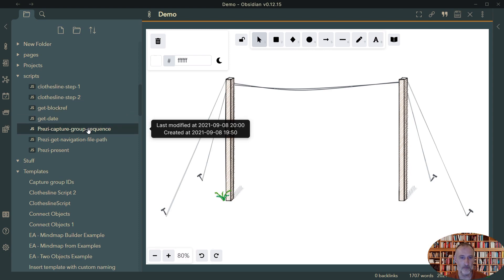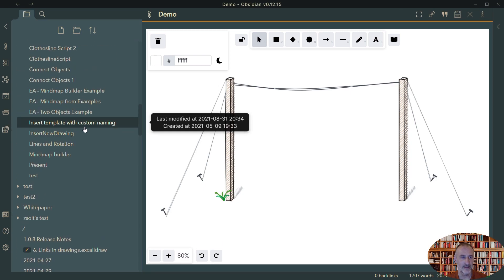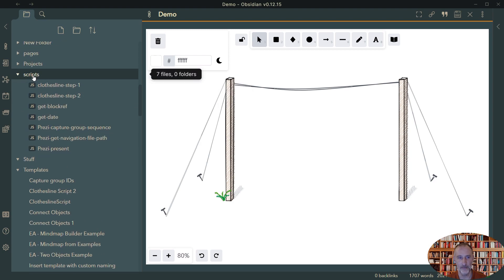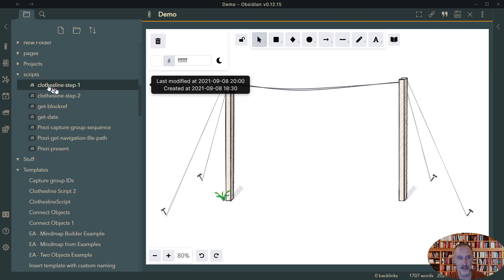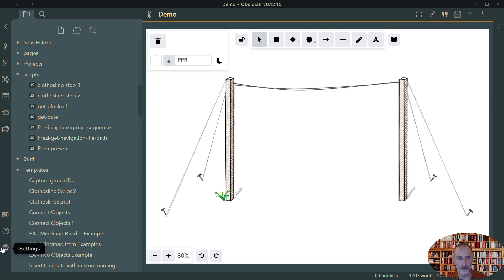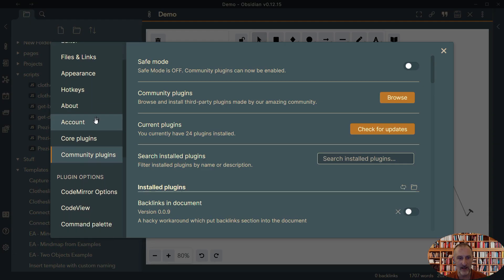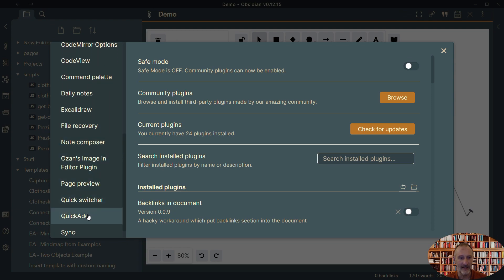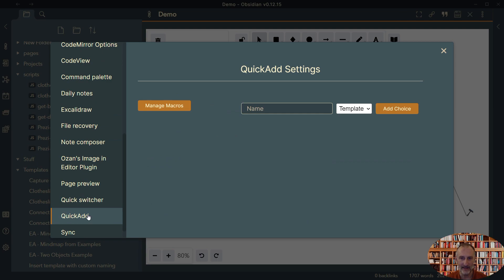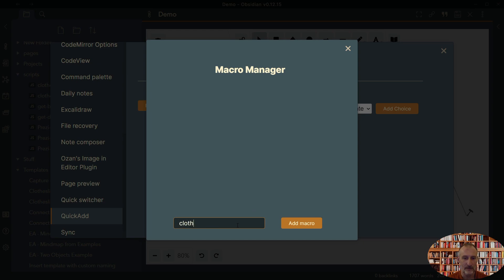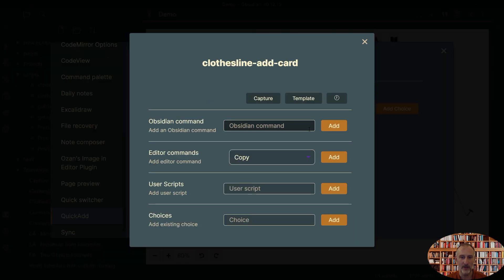So I did some preparation and I created two scripts for this demonstration. One is the step one and the step two. And what we're going to be doing, let me just first go there, we're going to configure a macro in QuickAdd. And so if I open up QuickAdd's setting dialog, we're going to first go to manage macros. And I will create a new macro and I'm going to call this clothesline addCard. And I'm going to add this macro. And once I've added this macro, I'm going to go and configure this macro.